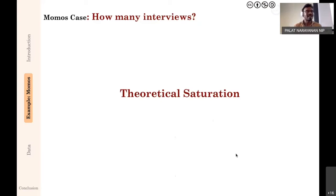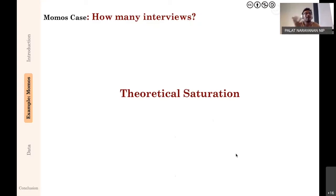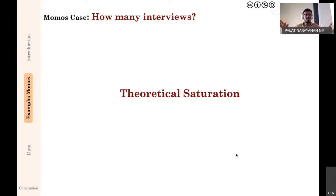Saturation can occur for multiple reasons: there may genuinely be nothing more to know, or you may only be talking to a specific group of people, which creates artificial repetition. For example, asking only people physically present in your class — who know they'll see you tomorrow — might produce uniformly positive responses. This is why the sampling method matters as well: you need to ensure you're actually reaching variation in your sample, not just the same perspective repeatedly.